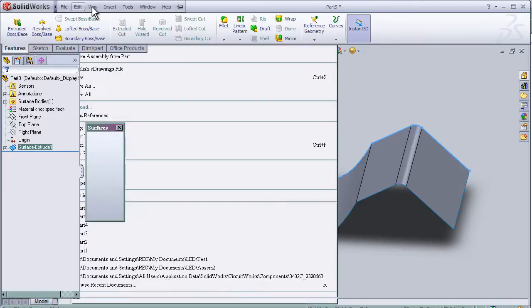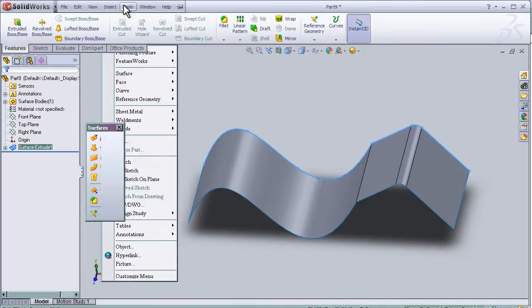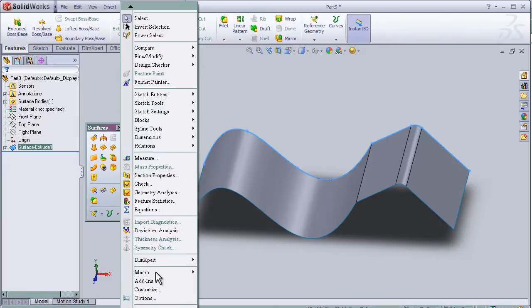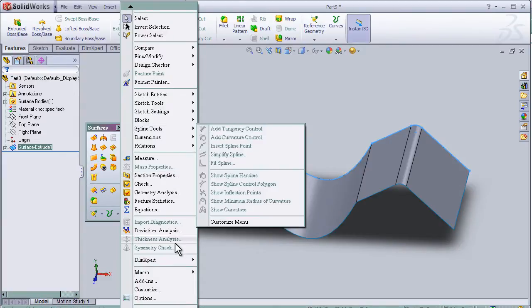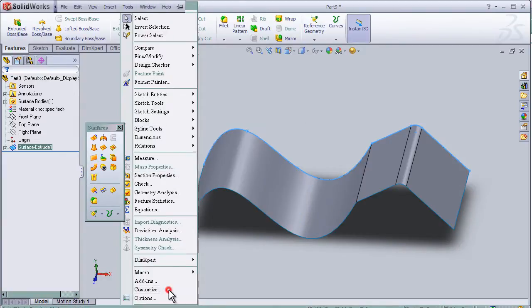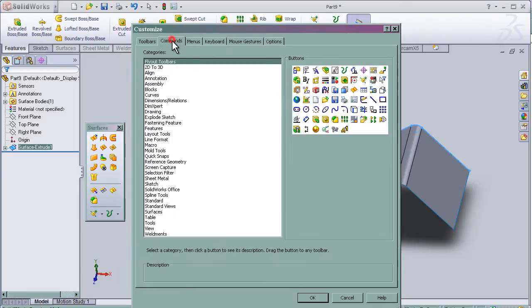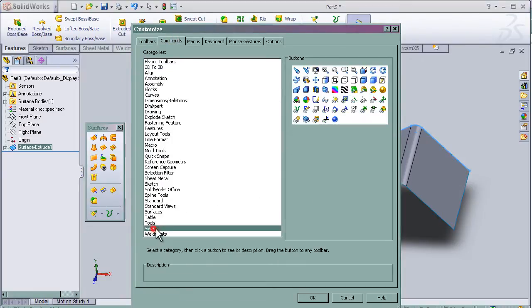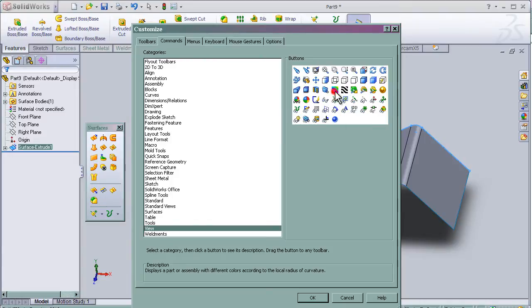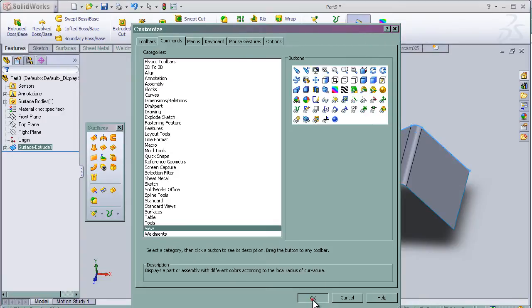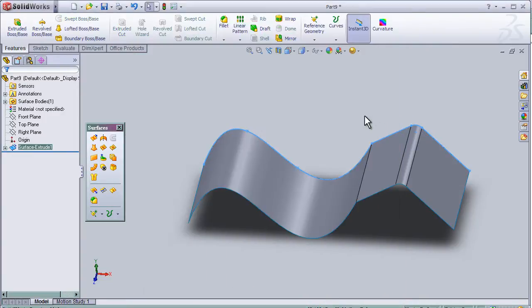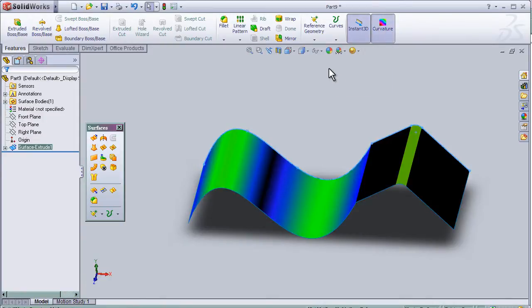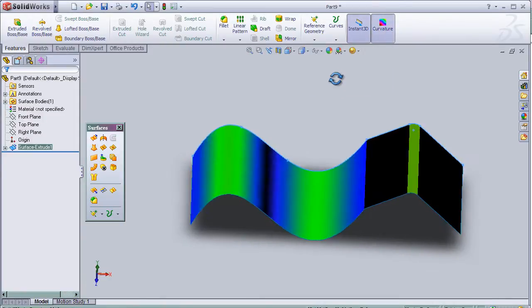To access the curvature tools, we have to go to Tools, Customize Command View. Then here we see the curvature tool. We just drag it to the toolbar, so to activate it we just press on that.